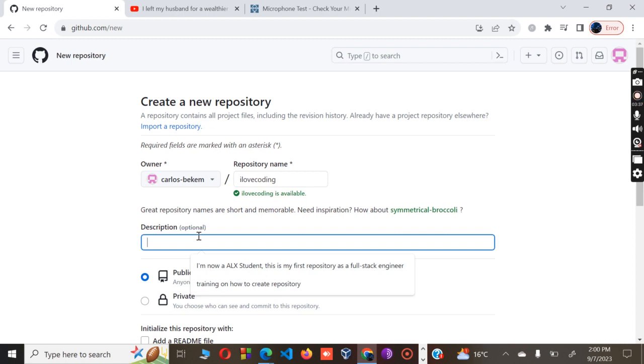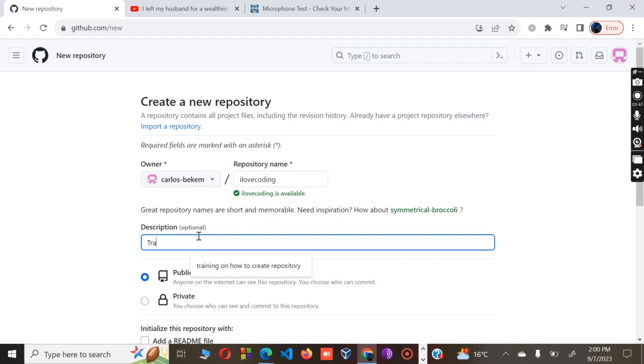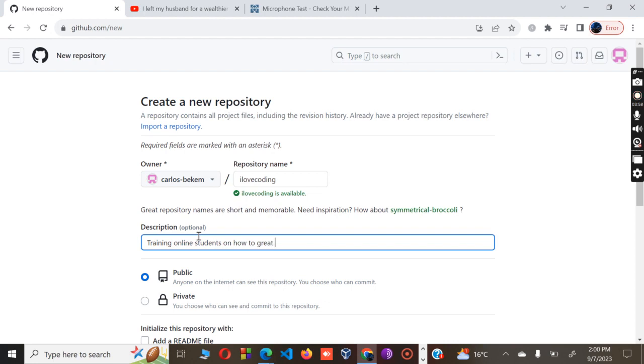The next part is the description part, which is optional, but to make your work look more professional, always ensure that you write something small on that section. Maybe I can give the description like 'training online students on how to create a repository.'